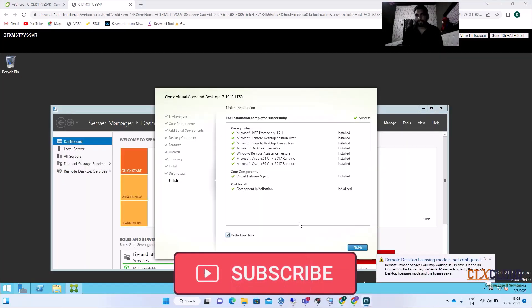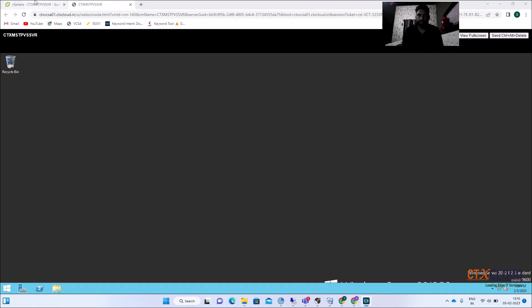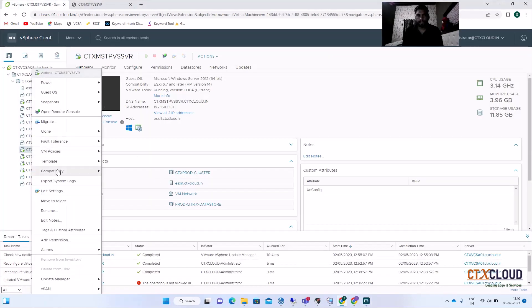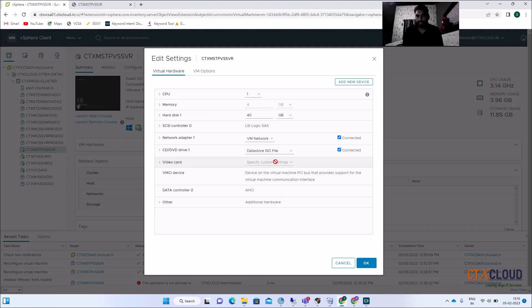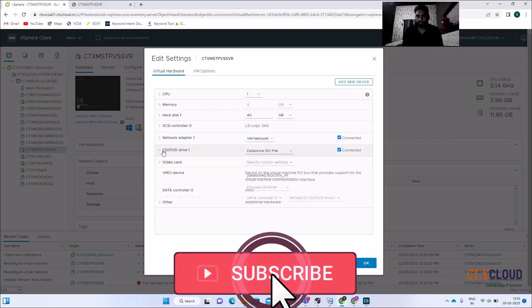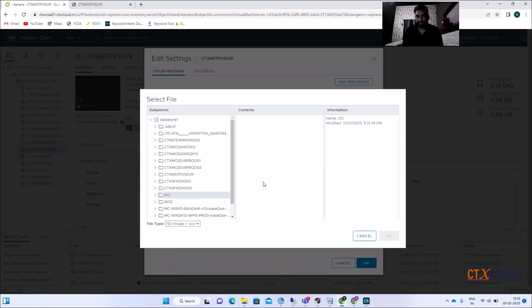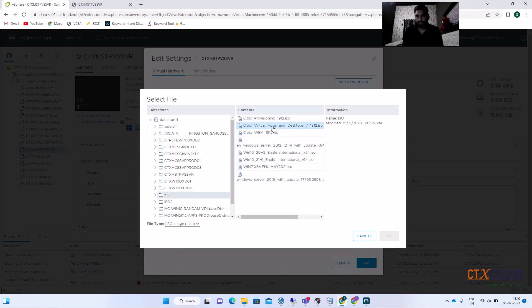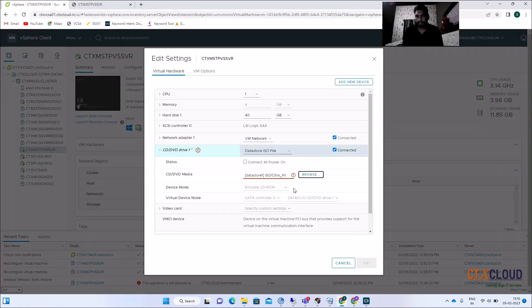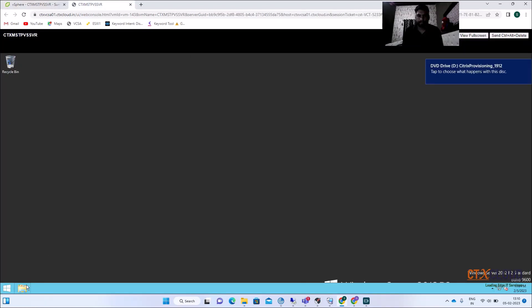The VDA installation has been finished on this master VM. Now we are going to install the PVS component on this master image. Mount the PVS ISO into this VM — click Datastore ISO, Browse, open the ISO folder, select the PVS ISO, and click OK. The PVS ISO has now been mounted into this VM.